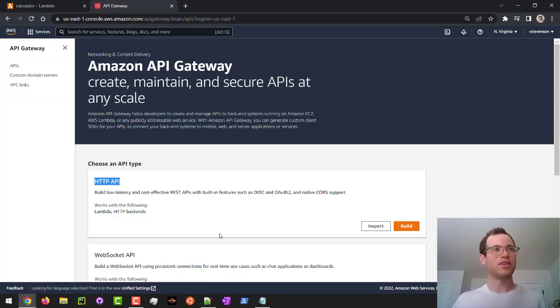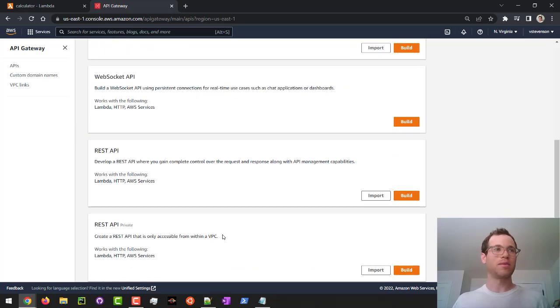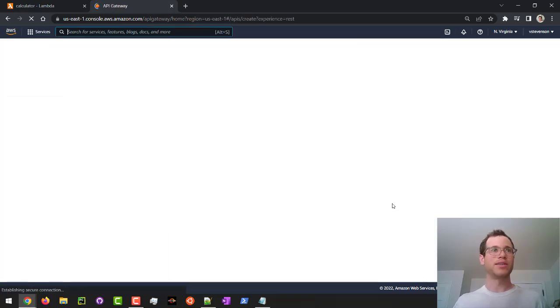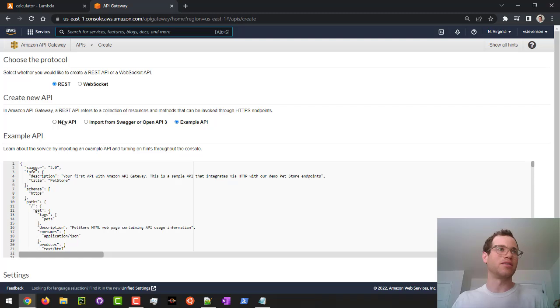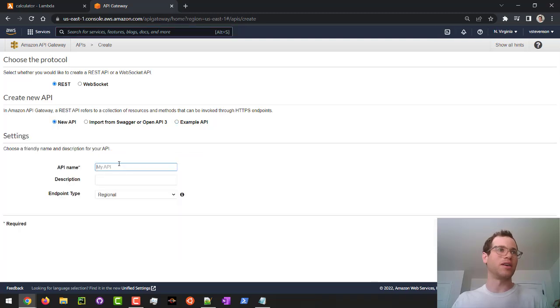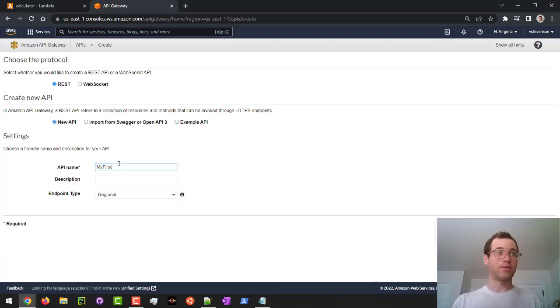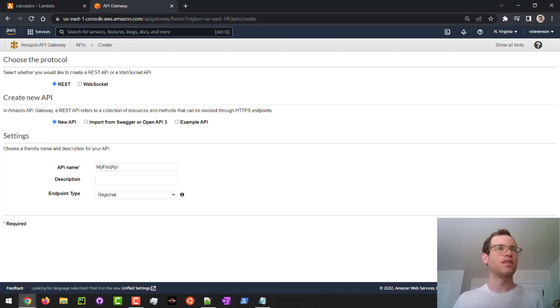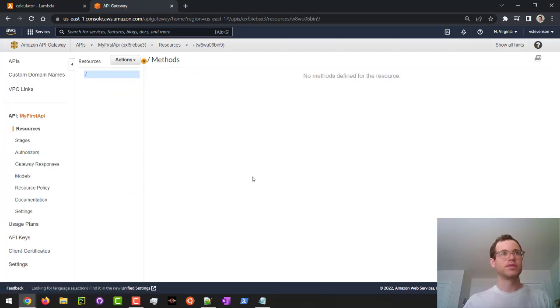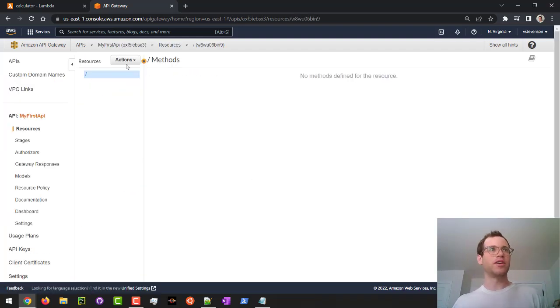And I'm not going to go with HTTP API. I'm going to actually go with the REST API. Click on Build. And I'm just going to hit OK. I'm going to create a new API. And I'll call this my first API. And I'm going to stick with the regional endpoint type. And I'm going to create it.